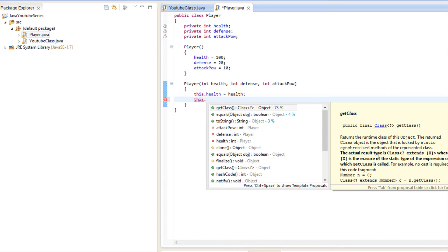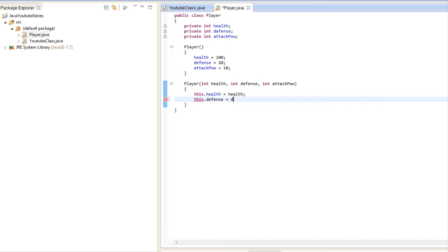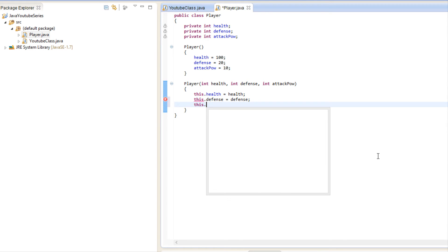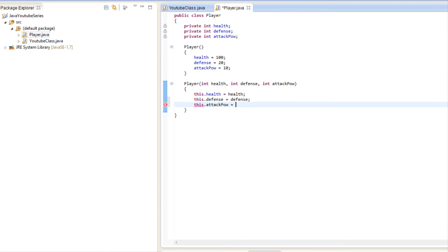So we say 'this.defense equals defense' and 'this.attackPower equals attackPower'.